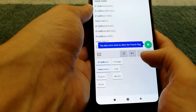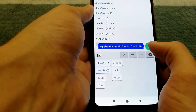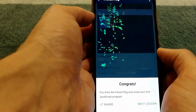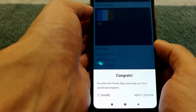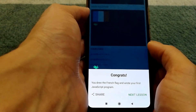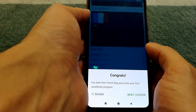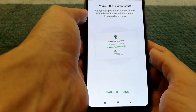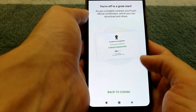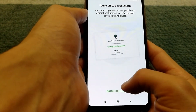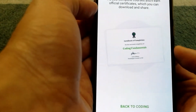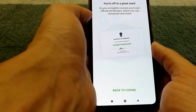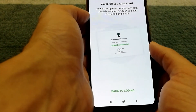Once you complete your code, it lets you know if you did it correctly or not. And it actually gives a certificate of completion as well, which is pretty cool.